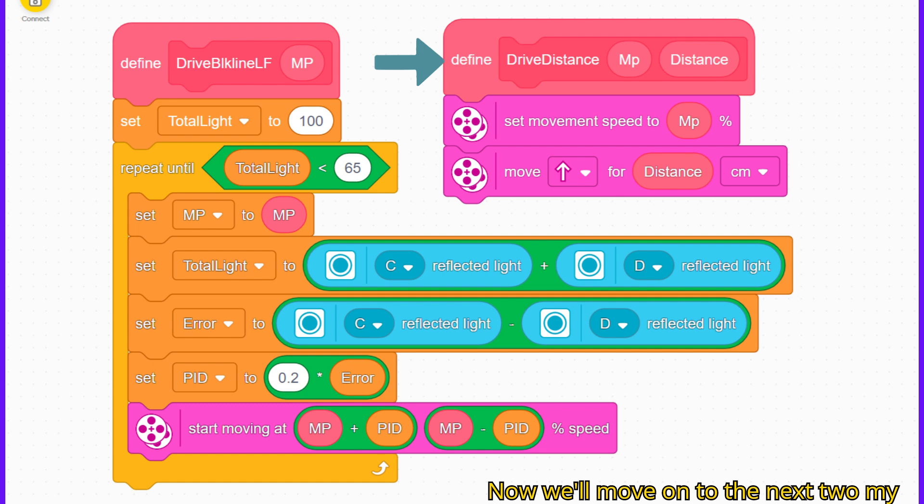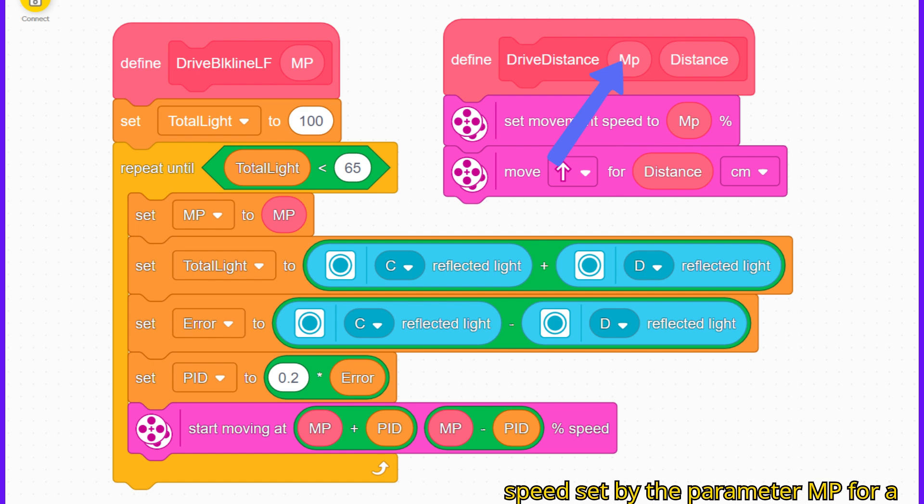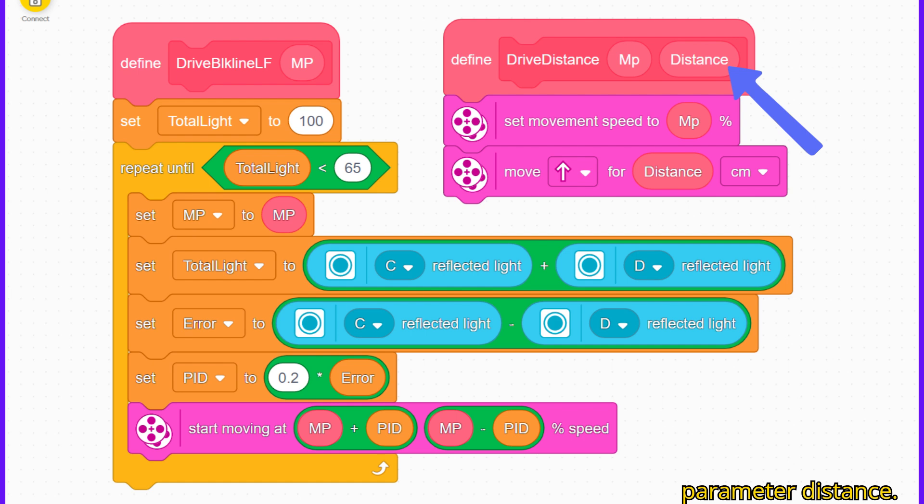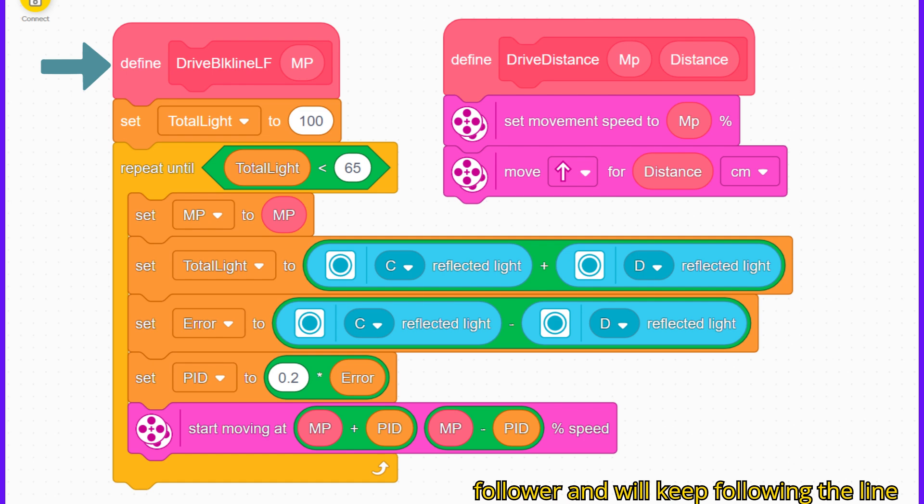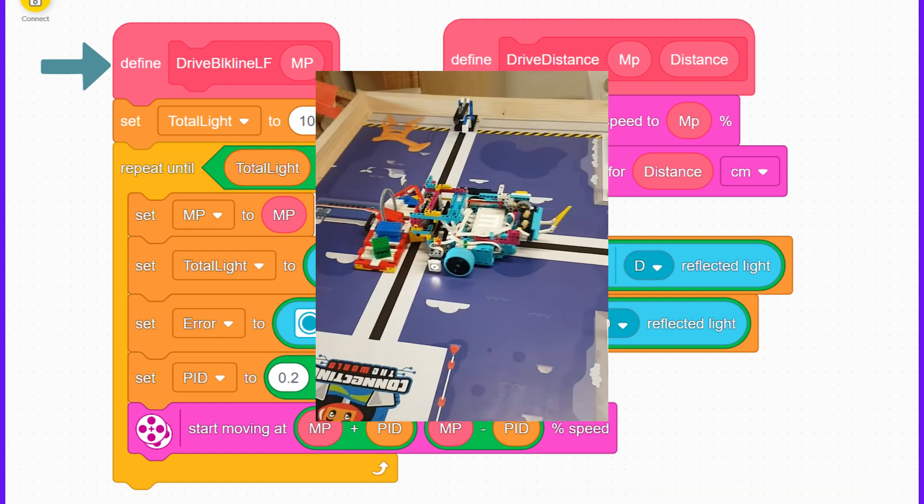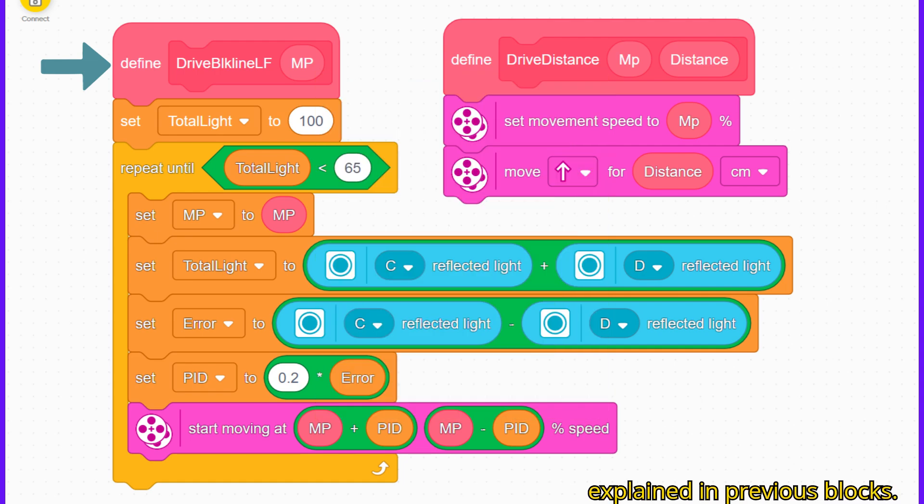Now we'll move on to the next two my blocks. The one on the right is very simple. It will drive straight ahead at a speed set by the parameter MP for a distance in centimeters set by the parameter distance. The block on the left combines two functions. It is a proportional line follower and will keep following the line until a black line junction is reached. These two functions have already been explained in previous blocks.